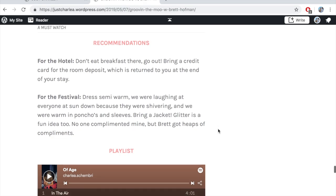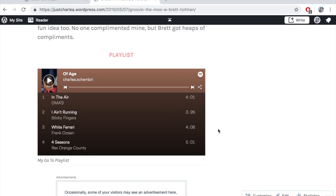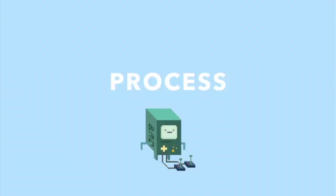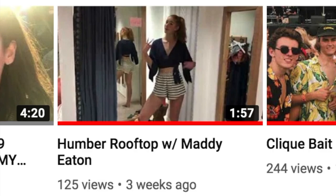Just to sweeten the deal further, I decided to embed one of my own playlists that I've created to complement the day. My very first post was Humber Rooftop, which was posted on YouTube and advertised via Instagram.